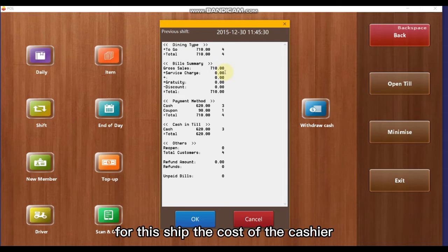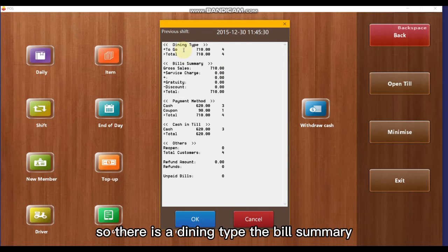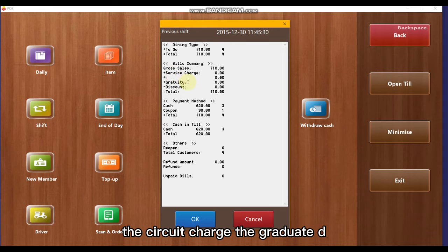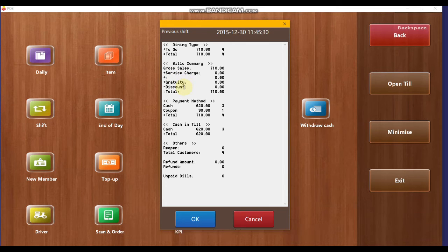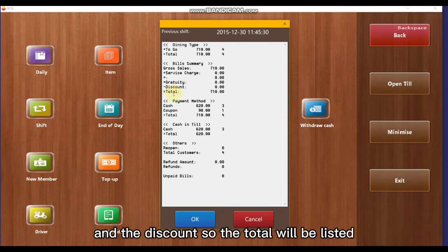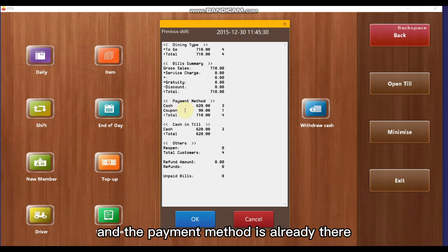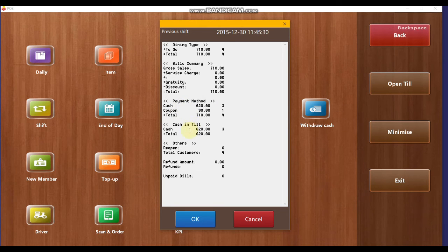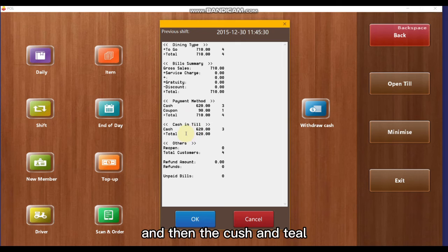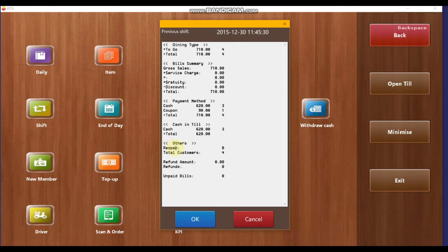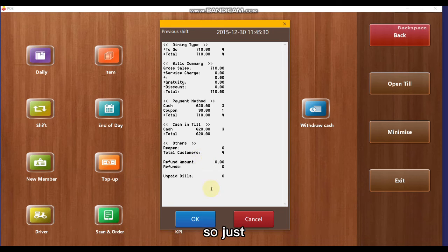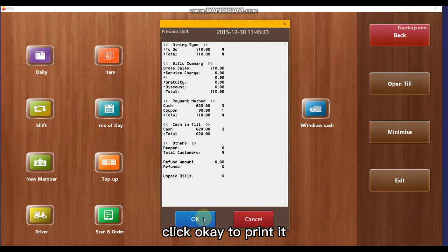The shift report displays sales for the shift by cashier. It includes the dining type, bill summary, gross sales, service charge, gratuity, and discount, with totals listed. Payment methods are shown, including cash and coupon amounts, as well as reopen and refund amounts.